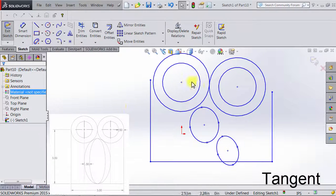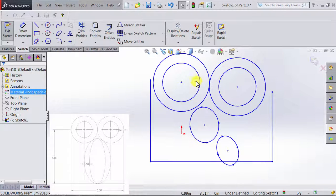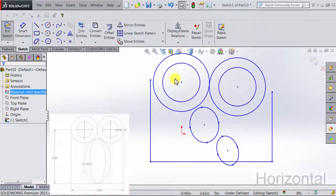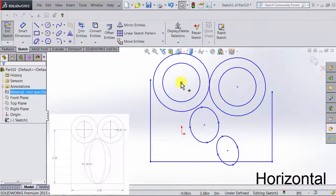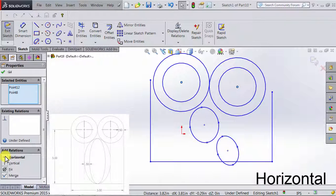We also notice that the centers of the circles are horizontal to each other. So I'm going to click on the center here, Ctrl, click on the other center, go to Add Relations, and choose Horizontal.